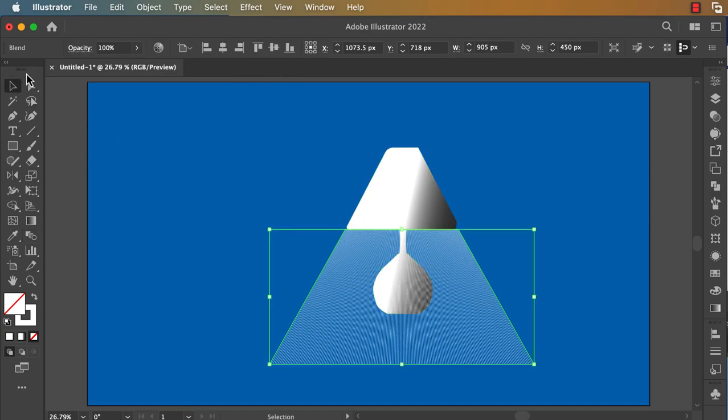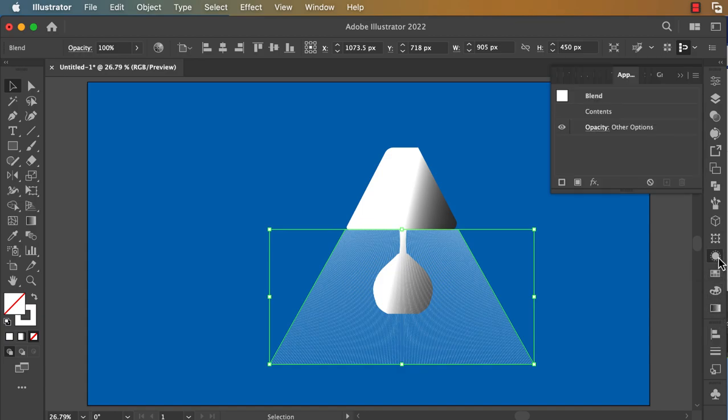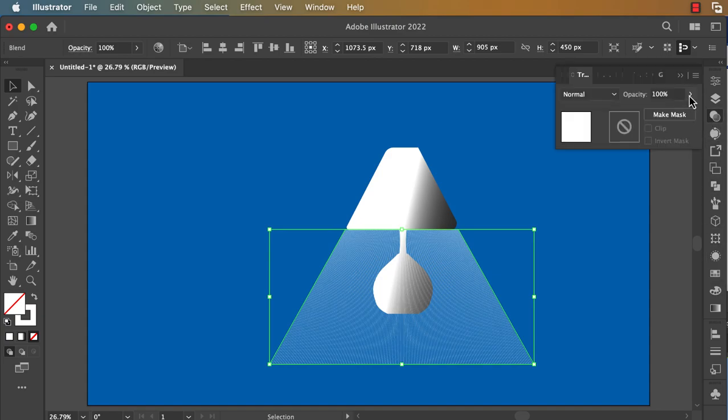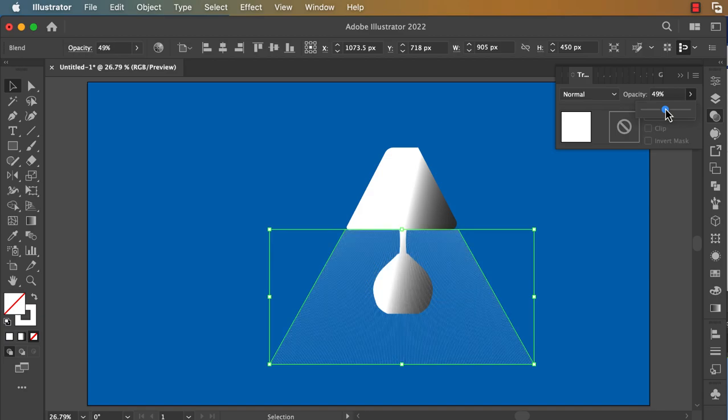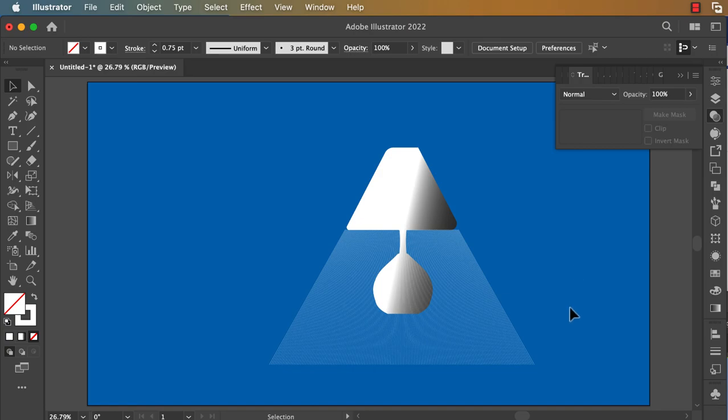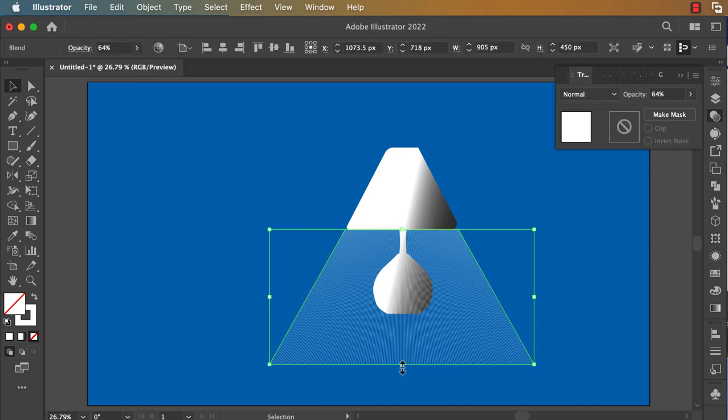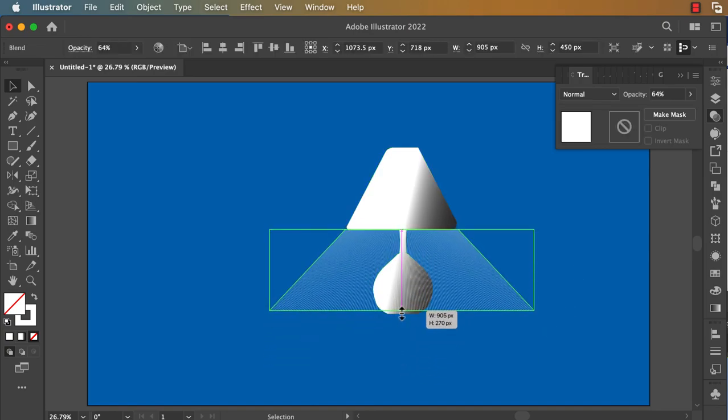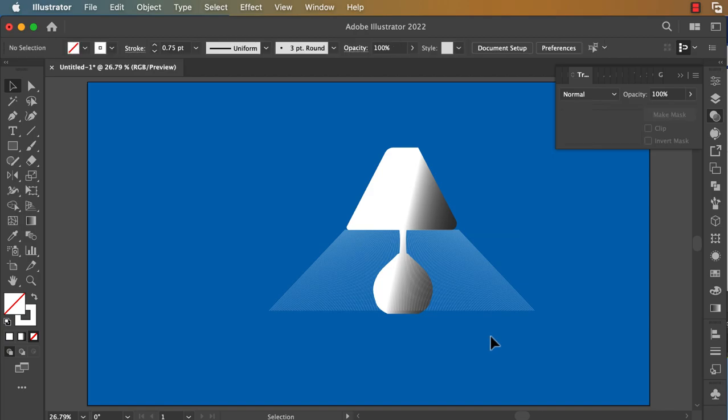After that, you can go to the selection tool, go to Transparency, and reduce the opacity. Okay, now you can reduce it that way and you have your finished design.